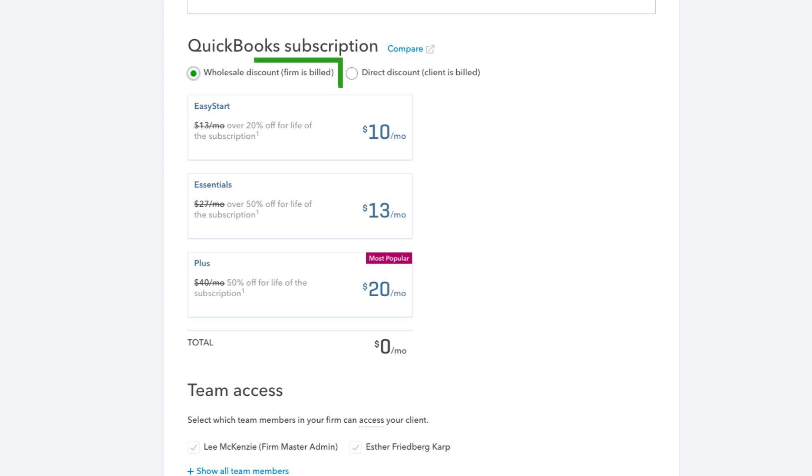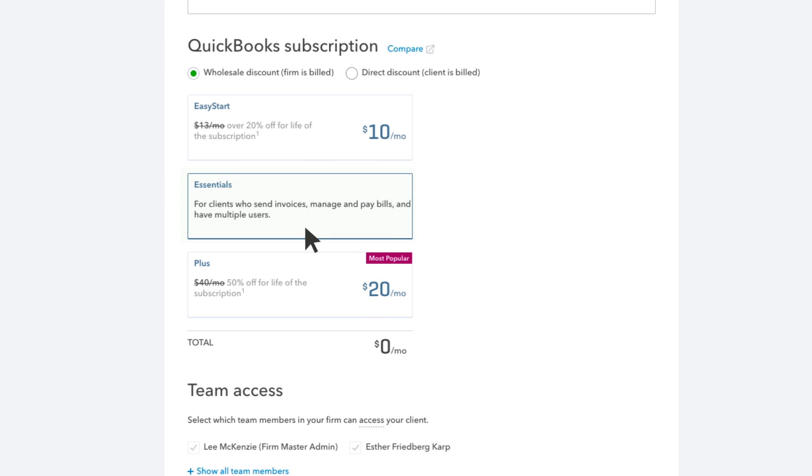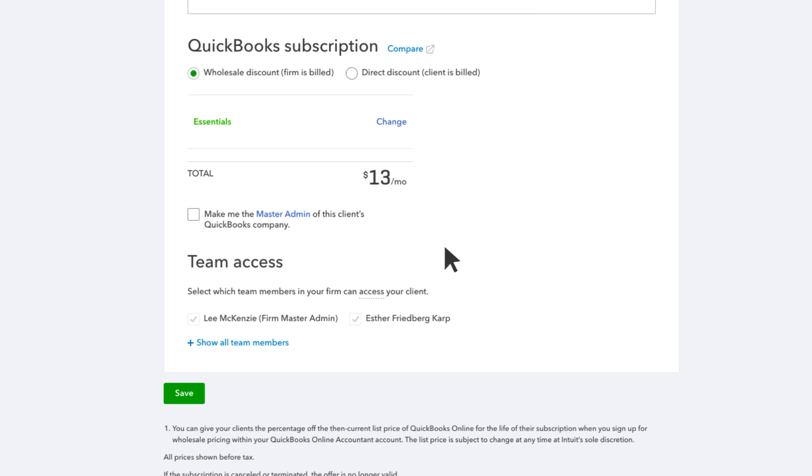Wholesale billing is one of the best features of QuickBooks Accountant. You get a big discount on QuickBooks subscriptions for clients for the life of the subscription, and your firm gets one bill for everyone on the plan. Plus, all the billing notifications go straight to you, so clients don't see how much you're paying.